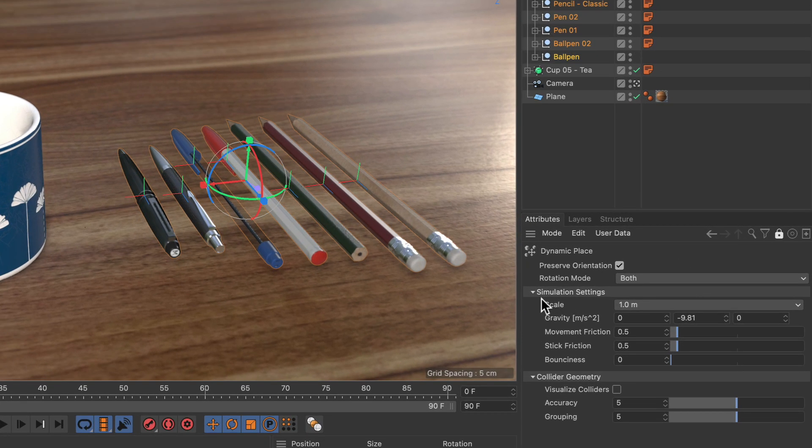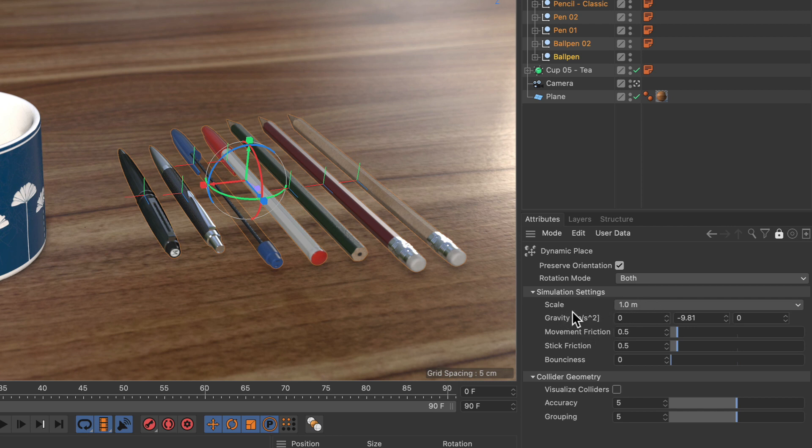Especially the scale setting, which is set to one meter by default. This means that the dynamics algorithm expects the selected objects to be around one meter in scale.